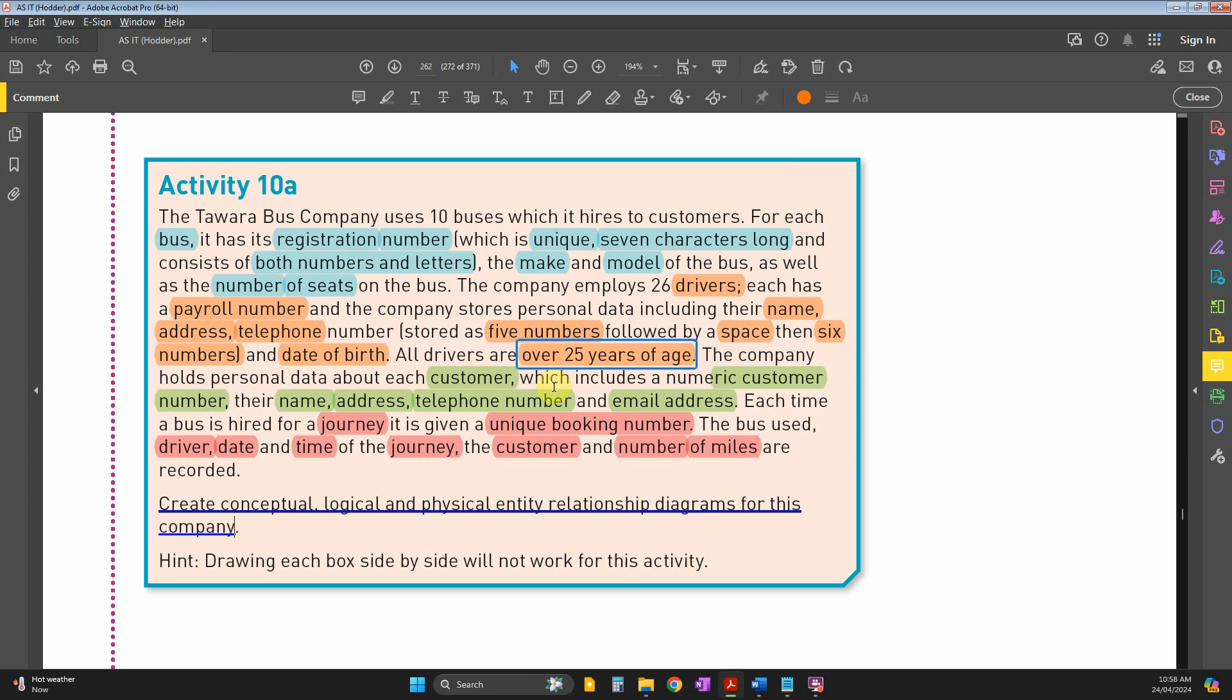The company holds personal data about each customer - that's the third table, which includes a numeric customer number as the primary key, then name, first name, last name, address, phone number, and email address.